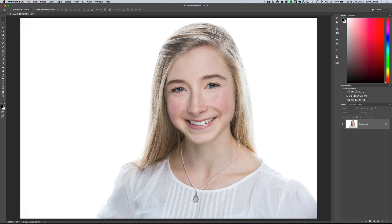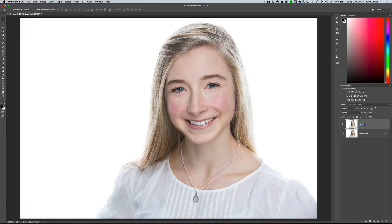Okay, so here we are in Photoshop. Now there are actually quite a few steps involved in this process, so I'll just take you through those one by one. Over in the layers panel we've got the background layer — our original image, which has actually been partly retouched. I'm first going to create a copy of that layer by pressing Command or Control J, and we'll just rename that to Smooth Skin.